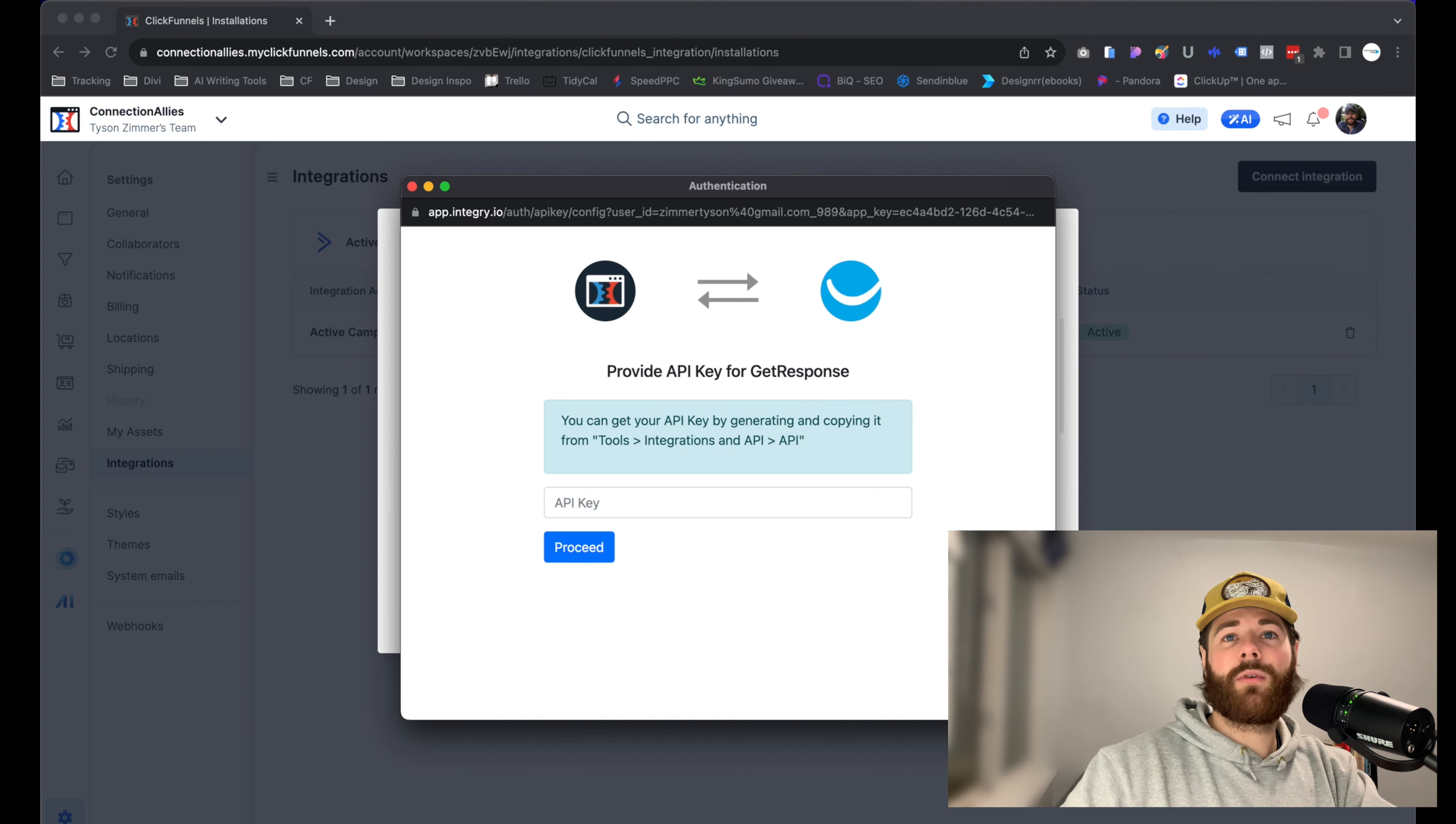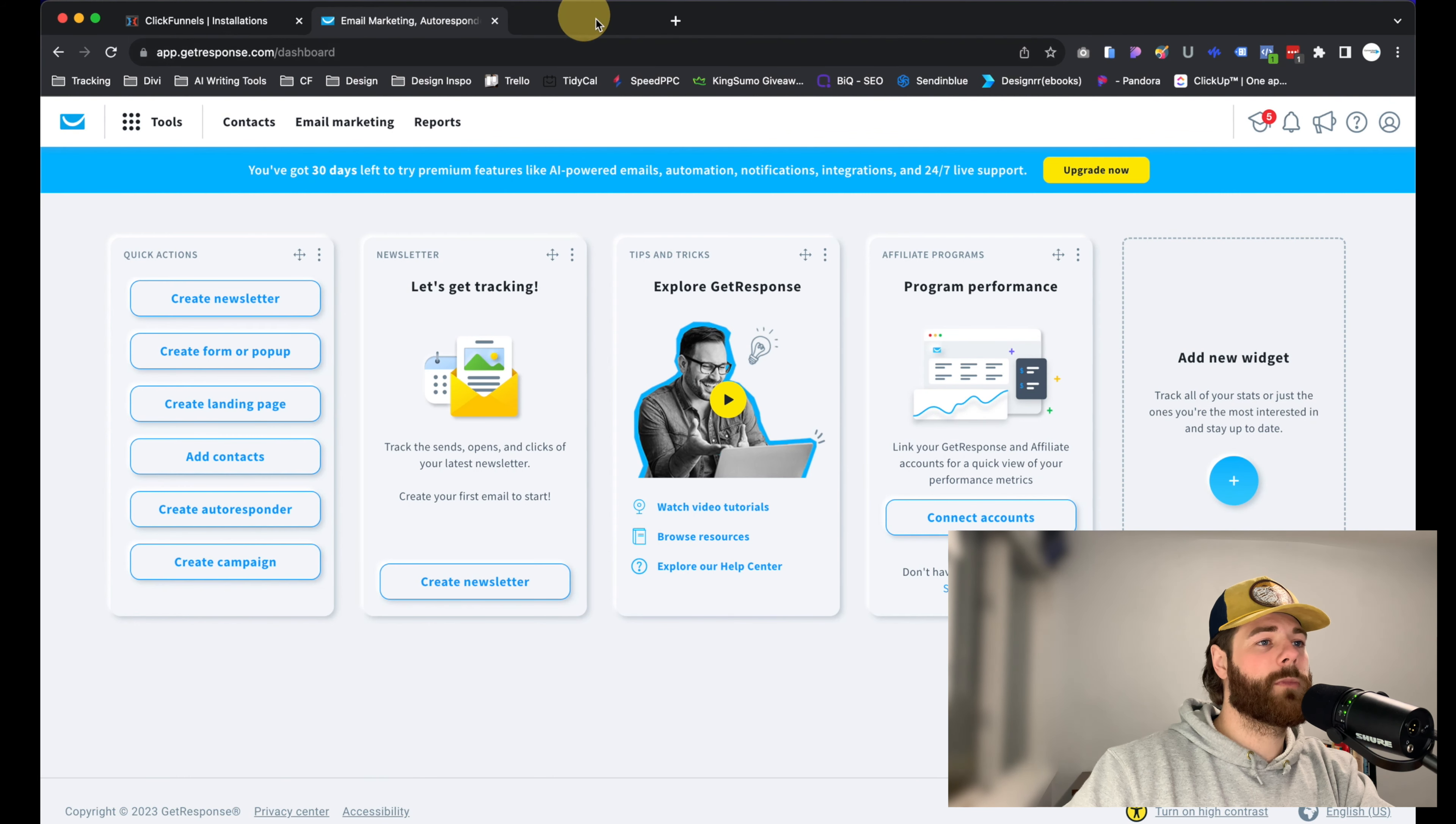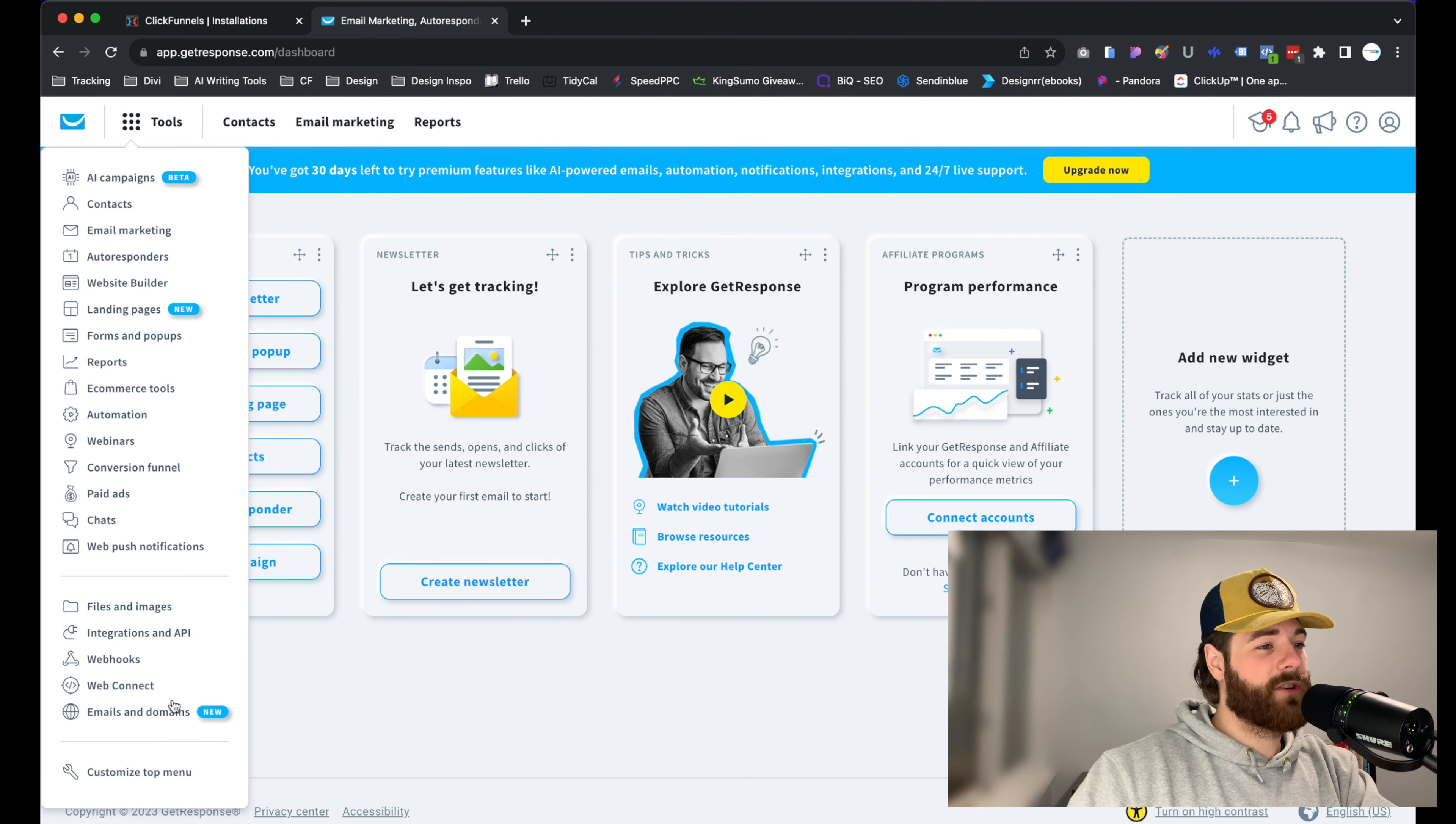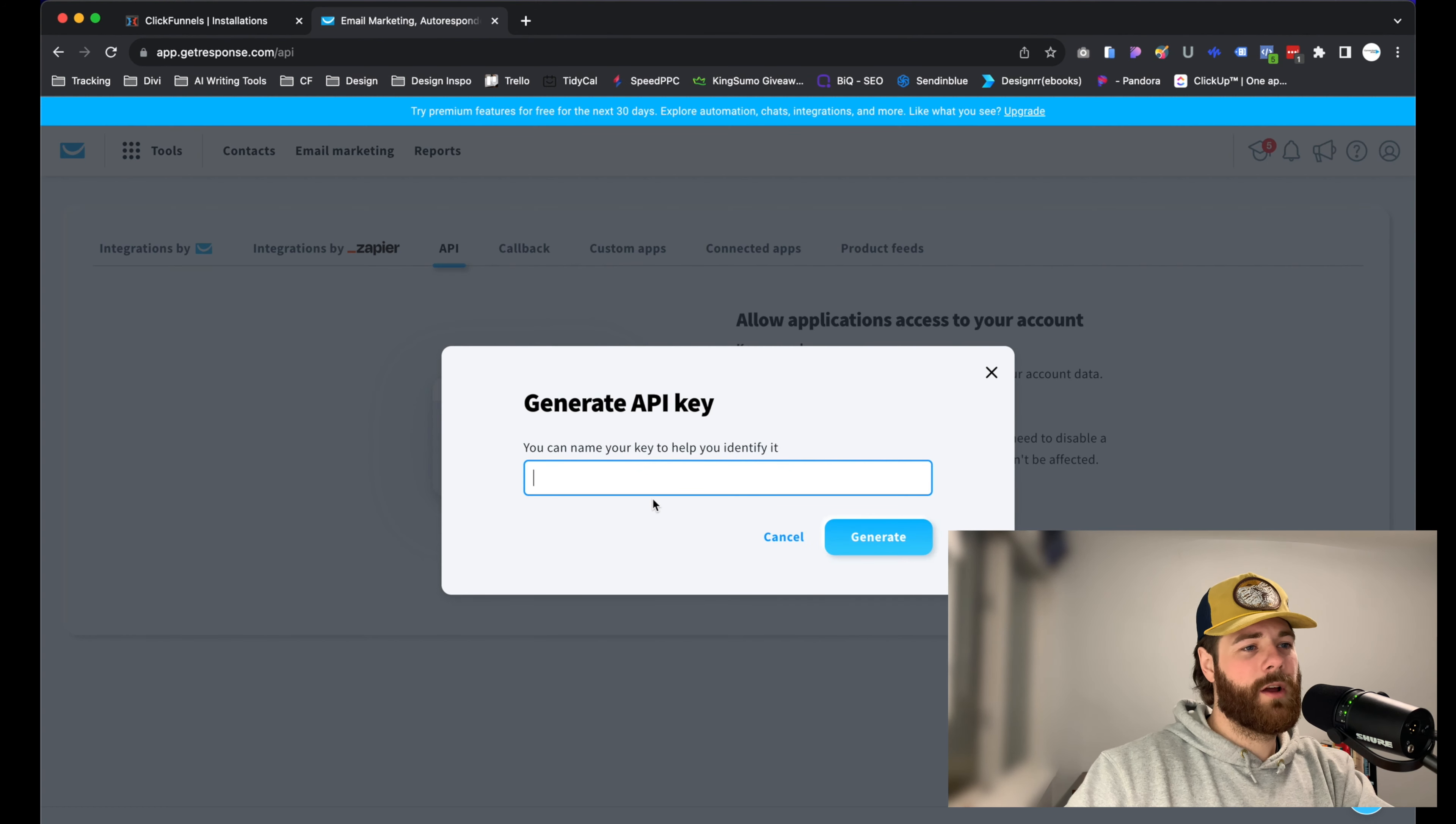Now from here, what we'll need is the actual API key to connect and proceed with this procedure. So what we need to do is pull over GetResponse. From the dashboard inside of GetResponse, click on the Tools option right here at the very top. From there, you're going to see an option for Integrations and API. Click on that, and then we will just need to click on API, and it'll ask us to generate an API key. Just click on this guy right here, and we'll begin that process.